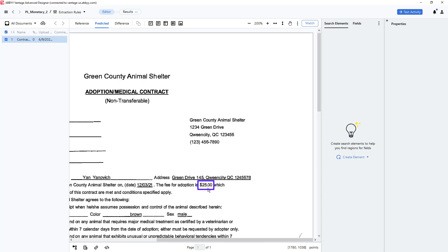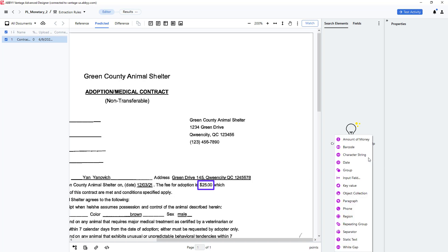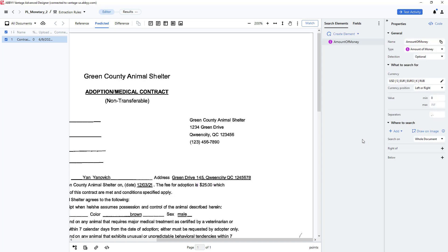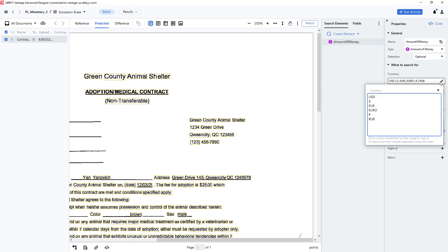To capture this value, I will create an element of the amount of money type. In the Properties pane, we can specify different currency types. We will set this to US dollars.